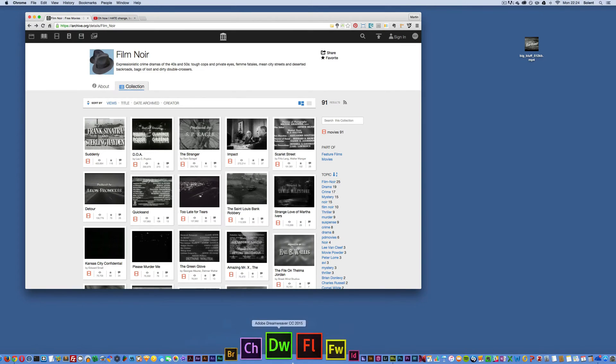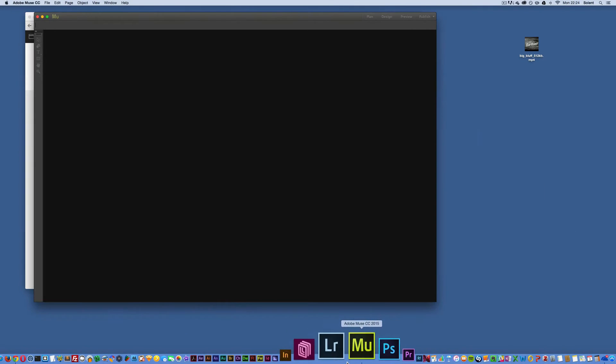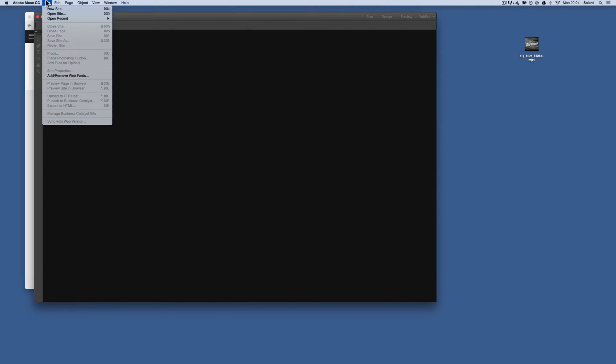Okay, so we're going to have a go at opening up Muse. So we open up Muse, first thing you do is go to File, you go New Site.